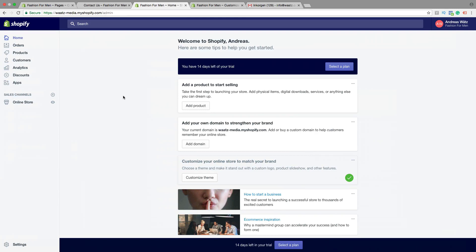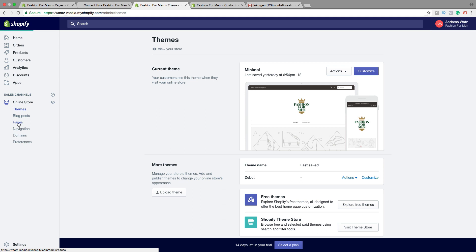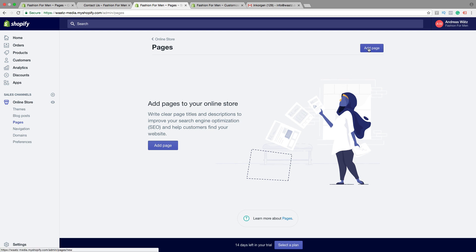To do this you just go to online store, click on that, go down to pages. We're going to create a new page, so just click on add page.